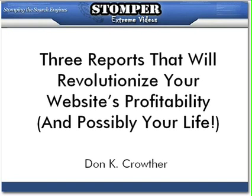Hi, this is Don Crowther with another StomperNet video. Today we're going to talk about three reports that will revolutionize your website's profitability and possibly your life.